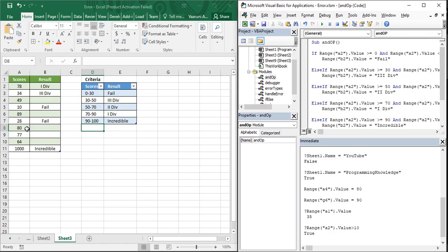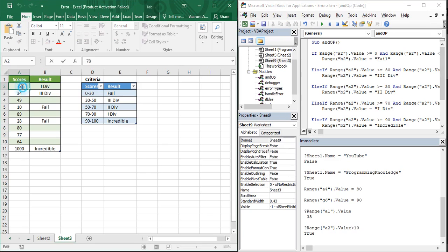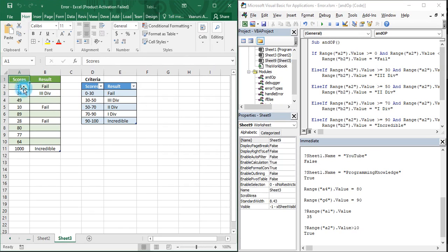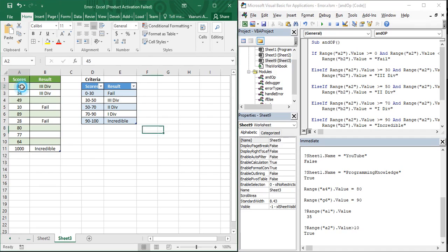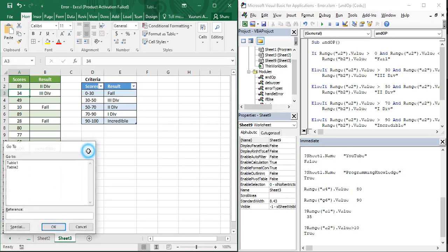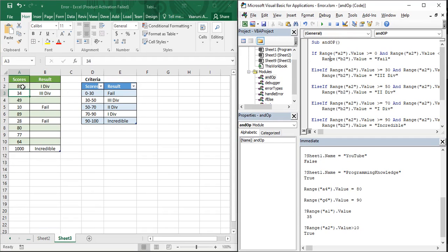We have written the code for A2, which currently holds 78. Let's test every case: change to 13 — we get 'Fail', correct. Change to 45 — we get 'Third Division', correct. Change to 56 — we get 'Second Division', correct. Change to 89 — we get 'First Division', correct. Change to 99 — we get 'Incredible', correct.